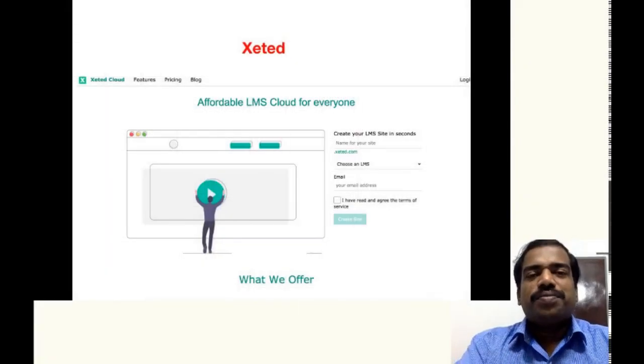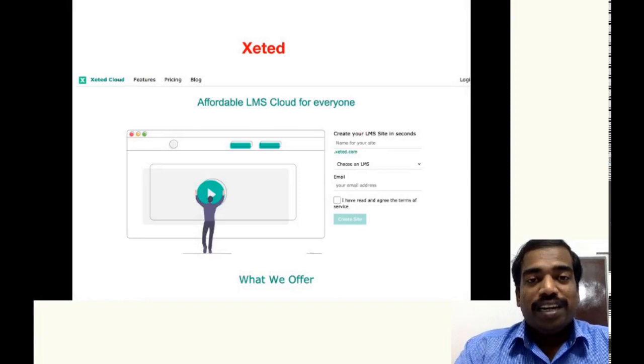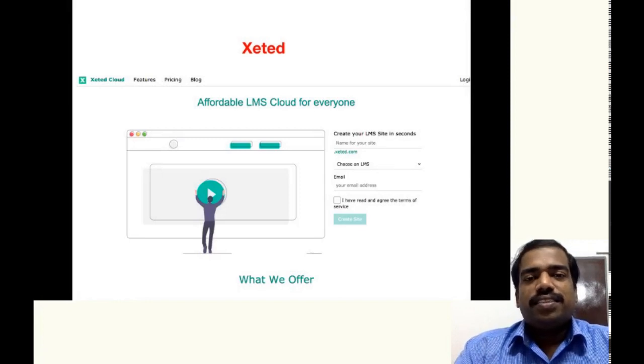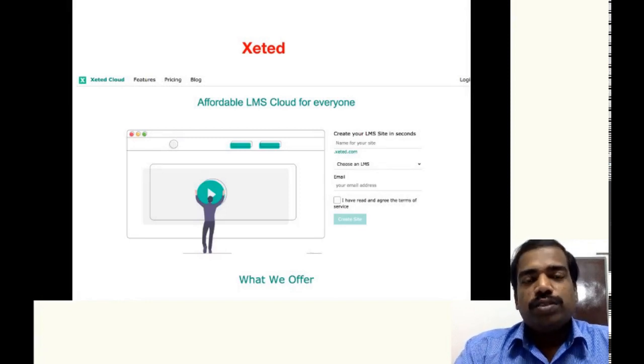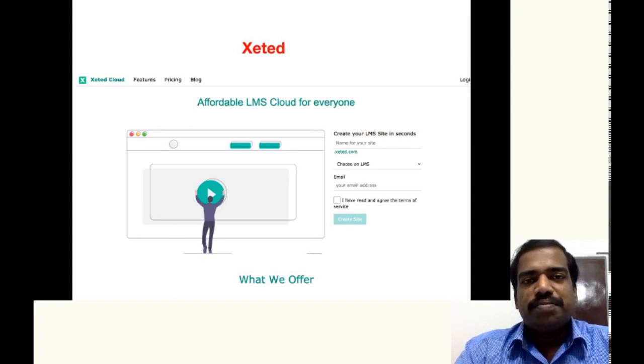Hi all, we have already discussed how to use GNAMIo LMS Cloud to host Moodle's site.